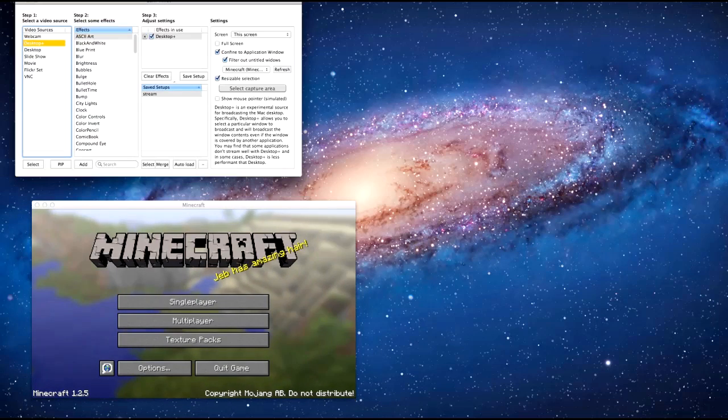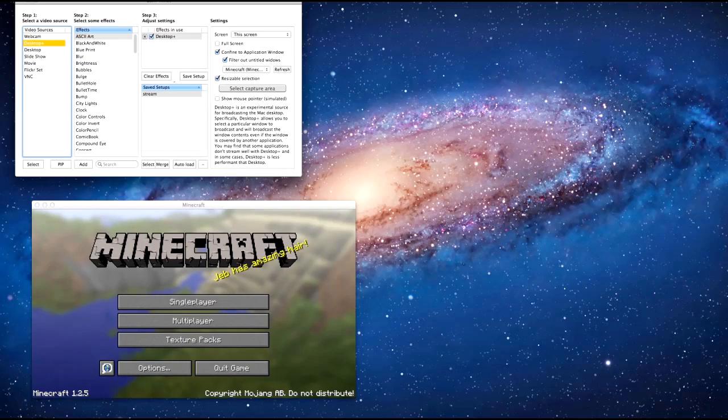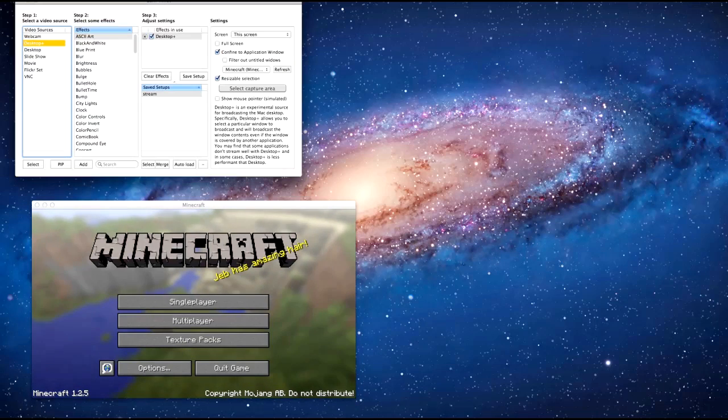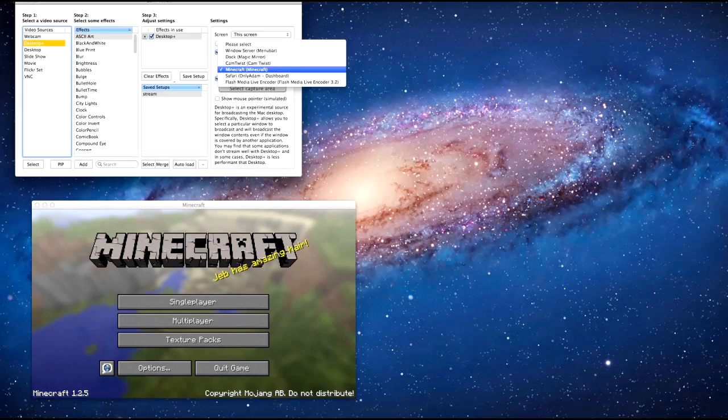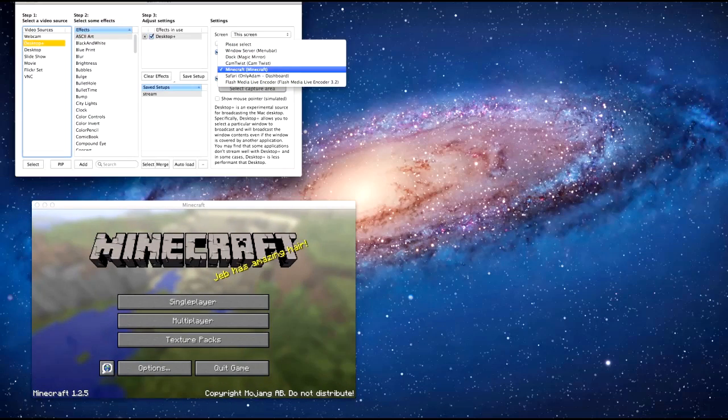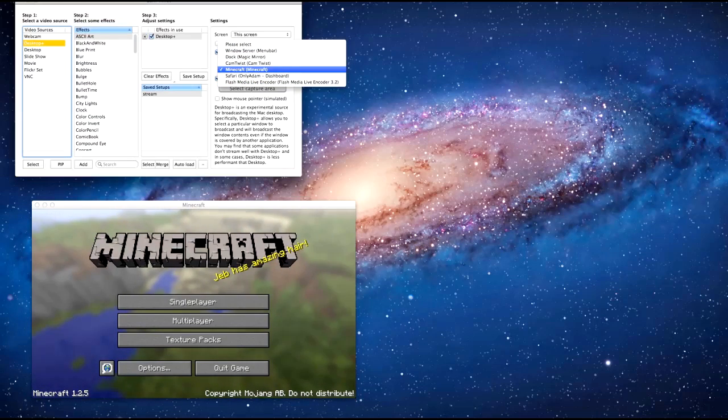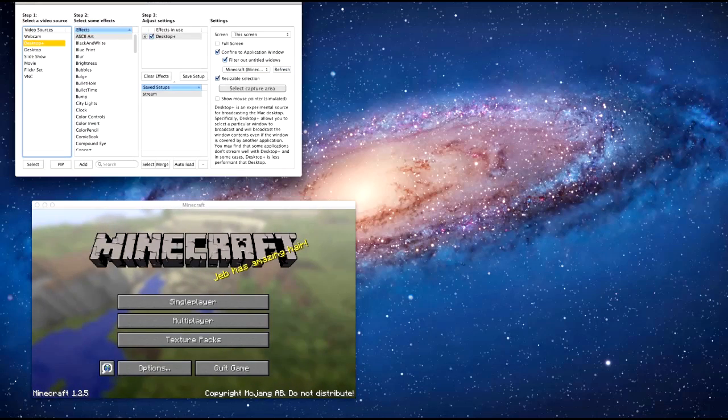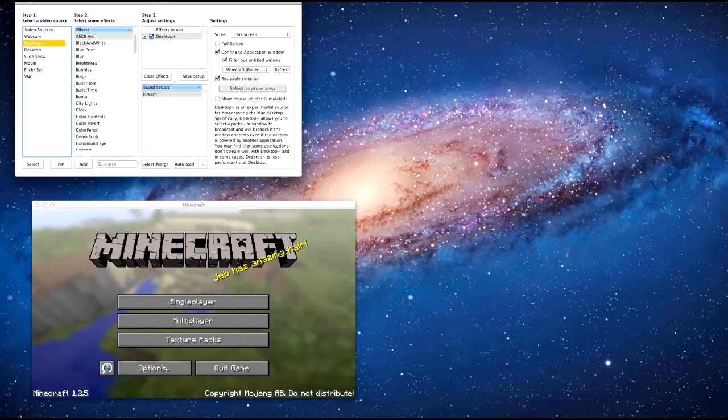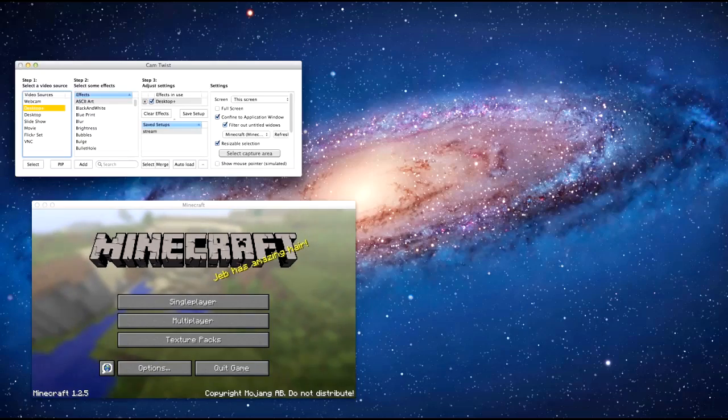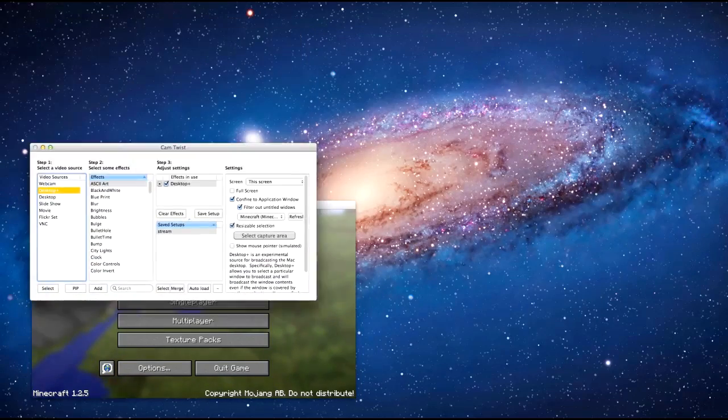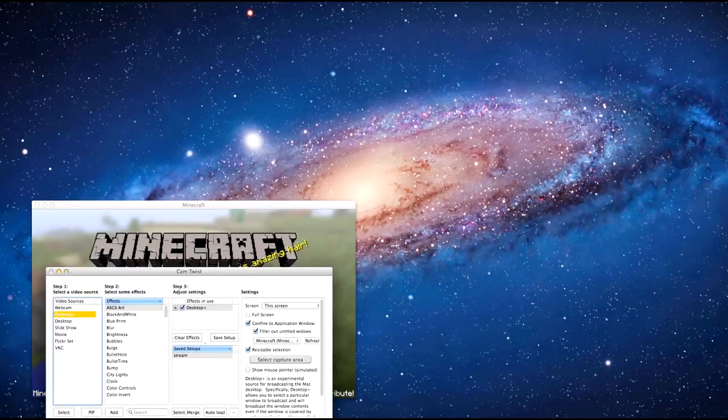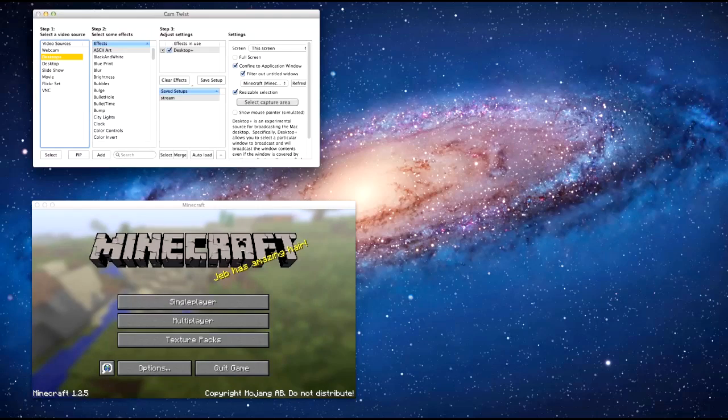You want to find application windows, so you want to tick this box here, make sure it's ticked. And then what you want to do is filter out untitled windows, so this box here will mean that you'll only see whatever you select in here. So you want to be selecting Minecraft, so you click on Minecraft, and that means that anything else that will go over the top of Minecraft will not get seen.